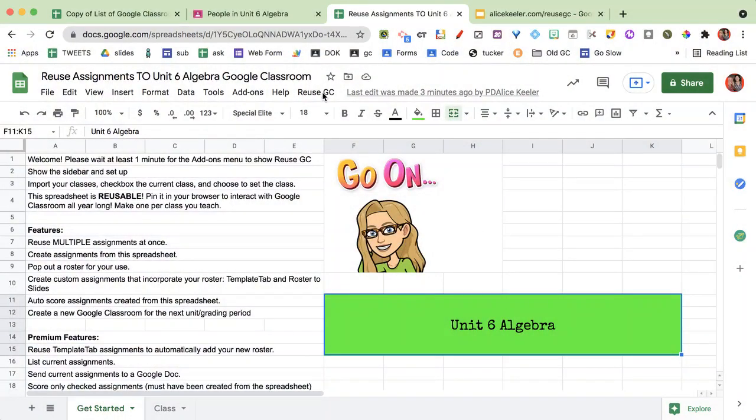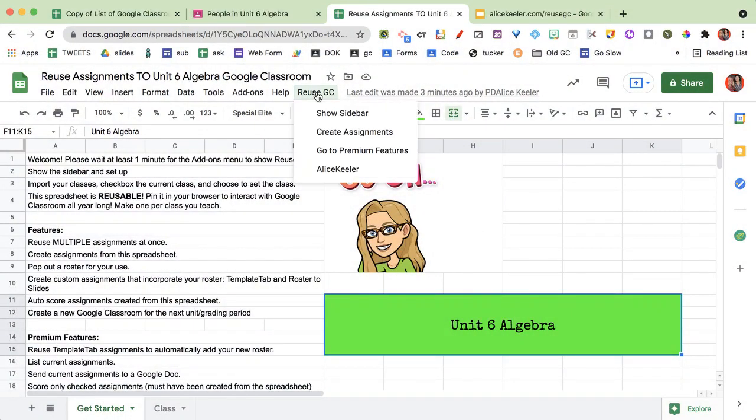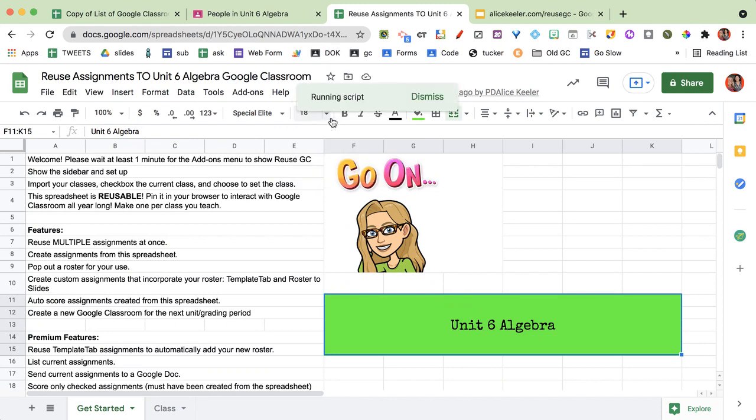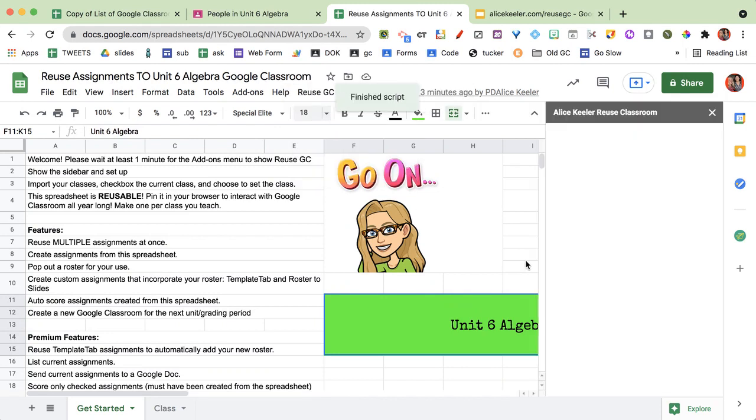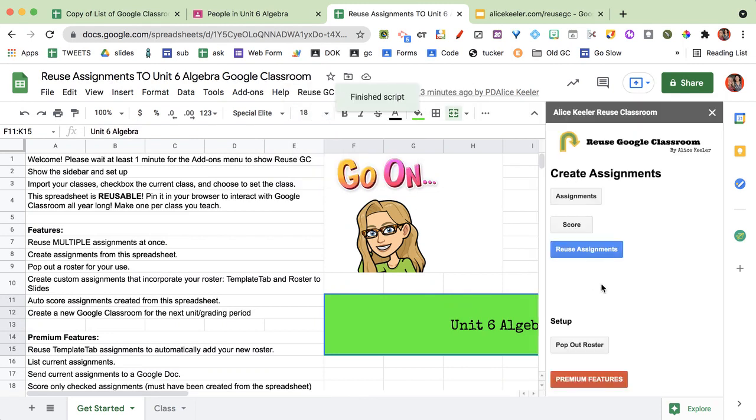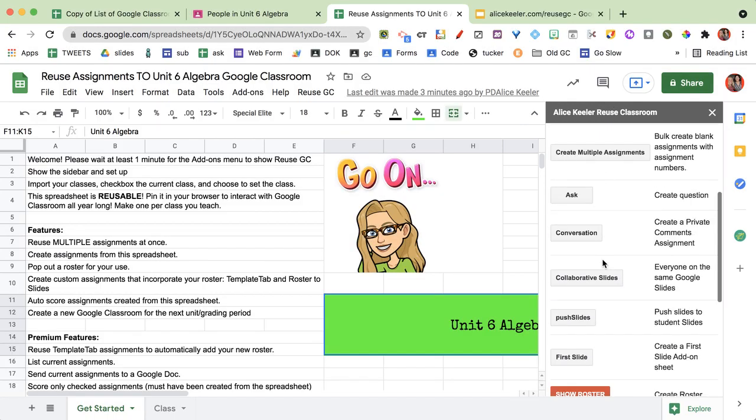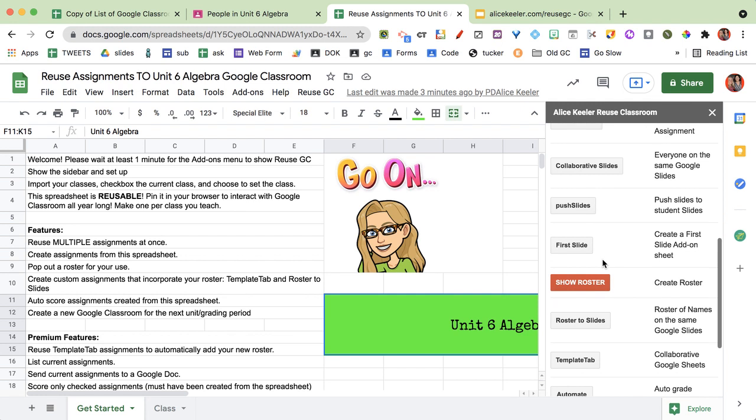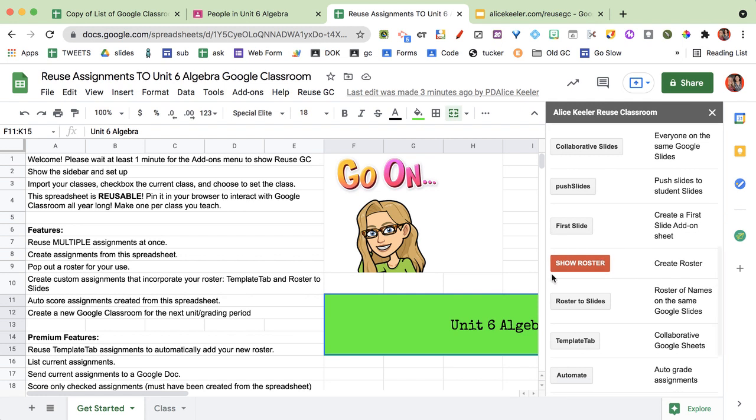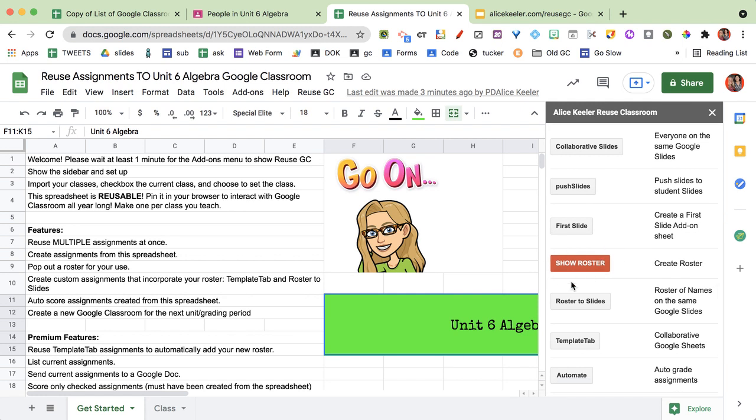So I'm going to go ahead and go to the reusegc up here at the top. I'm going to show the sidebar. Now from there I want to click on assignments and you can see I have a lot of different assignment types. What I want to do right here is I want to show the roster.